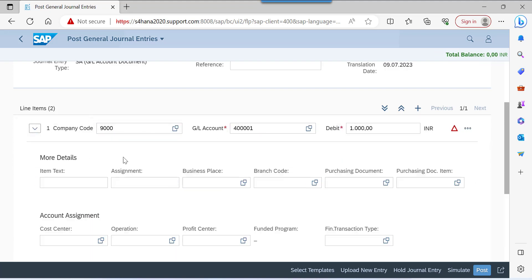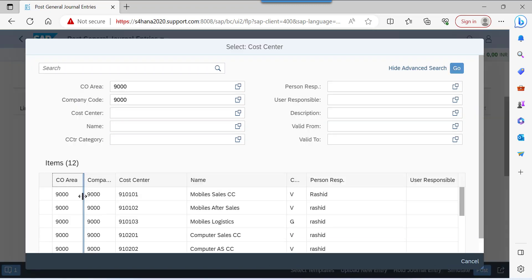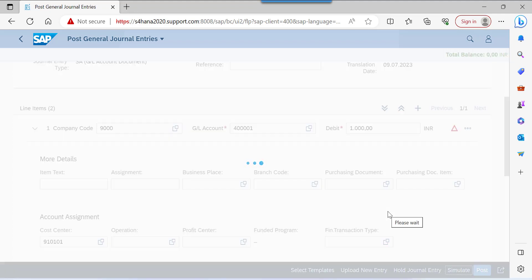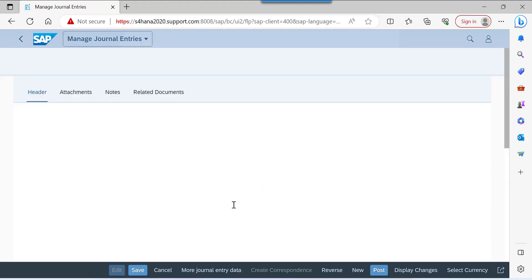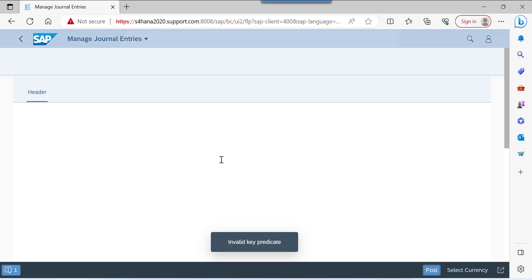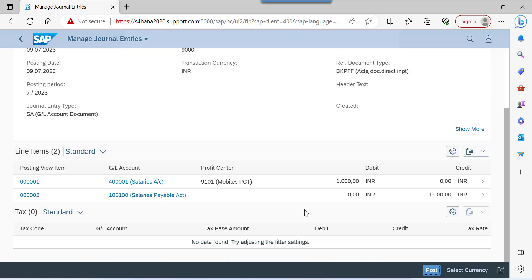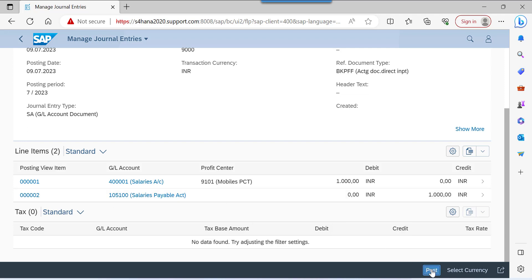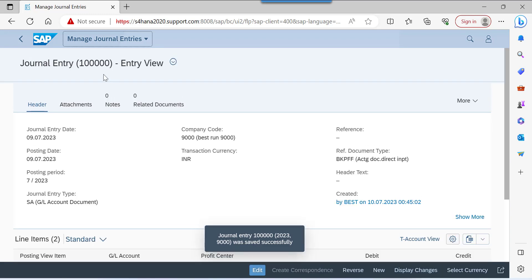Enter the cost center for the first line item — take any cost center. Simulate this entry. This is the entry we are going to post: salaries account debit to salaries payable account, GL account 105100. Post this document. We have now posted this document.